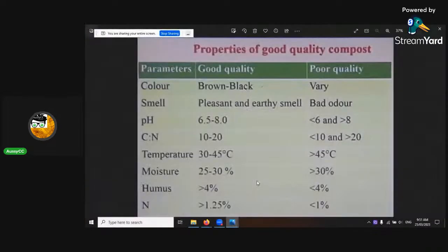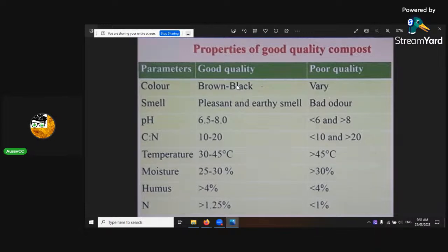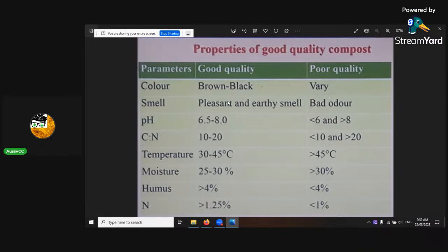What are some properties of good compost? Here are good qualities and here are the bad qualities. The colour — you want it to be nice and dark and high with soil organic matter. Now I should go through the soil organic matter and humic substances first, because then you'll understand the CN ratio a bit better too.